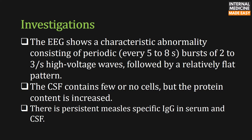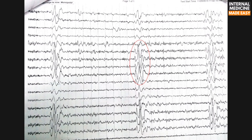The electroencephalogram shows a characteristic abnormality consisting of periodic bursts of two to three per second high voltage waves, followed by a relatively flat pattern. The cerebrospinal fluid contains few or no cells, but the protein content is increased. There is persistent measles-specific immunoglobulin G in serum and CSF. This EEG is showing some high voltage waves circled within the red circular line, occurring at regular intervals.